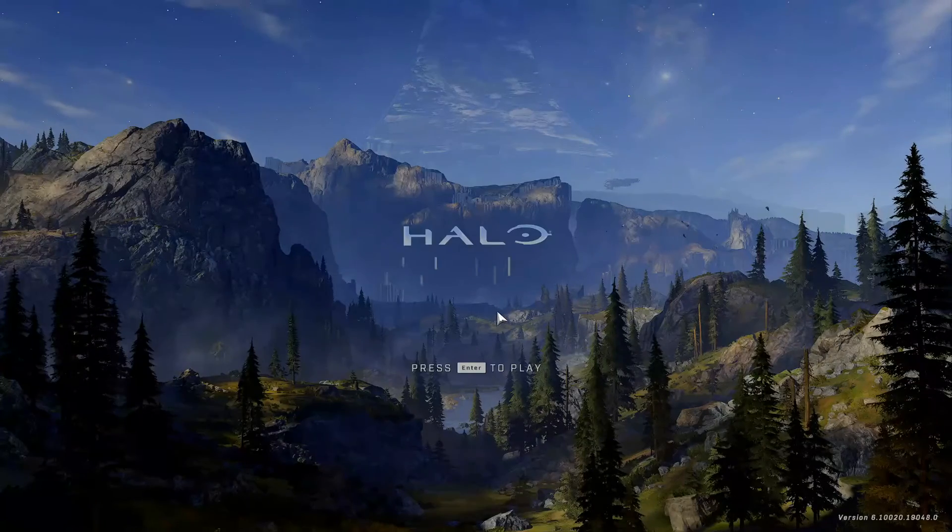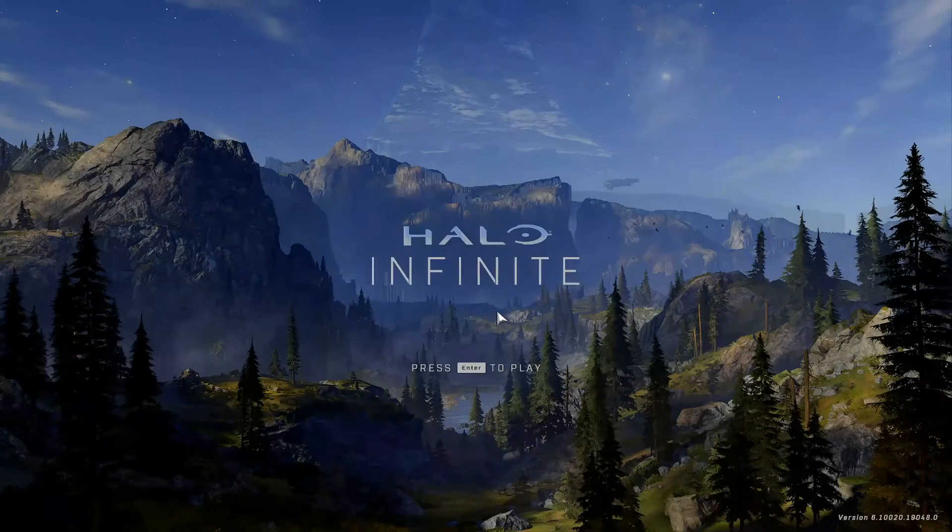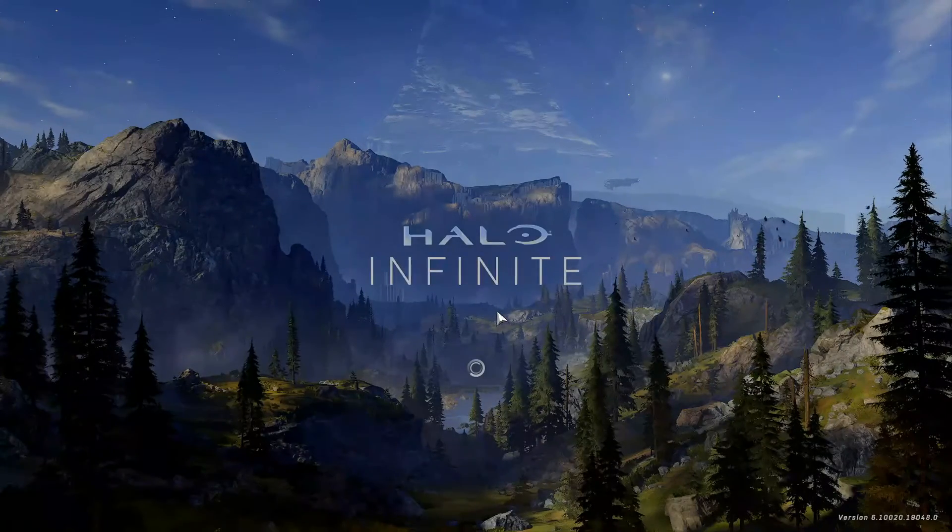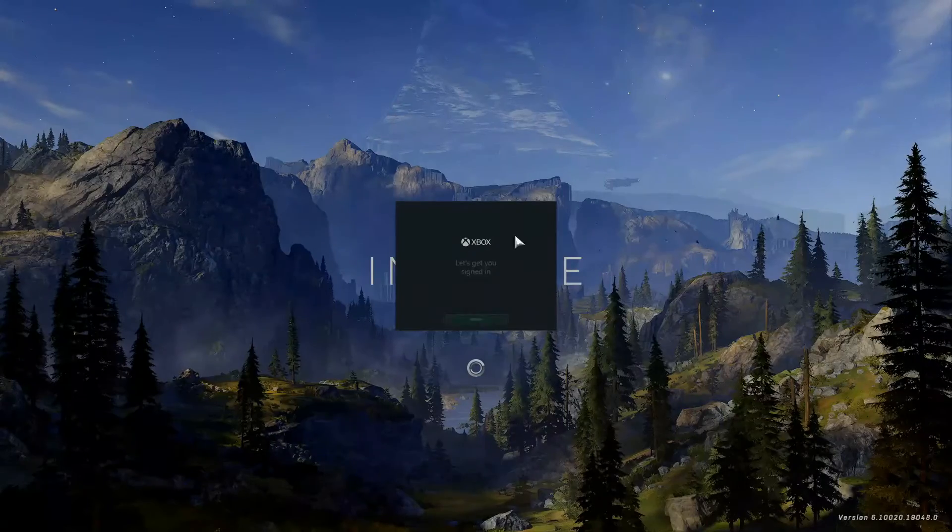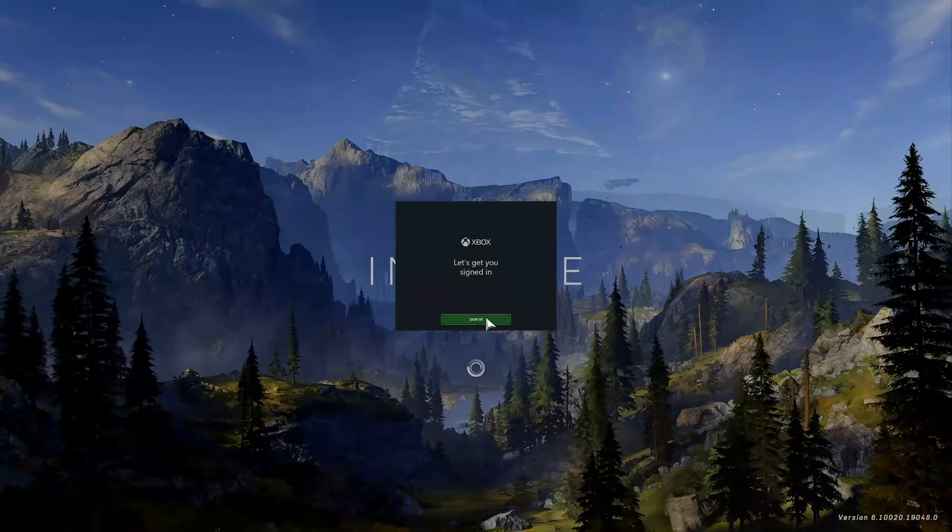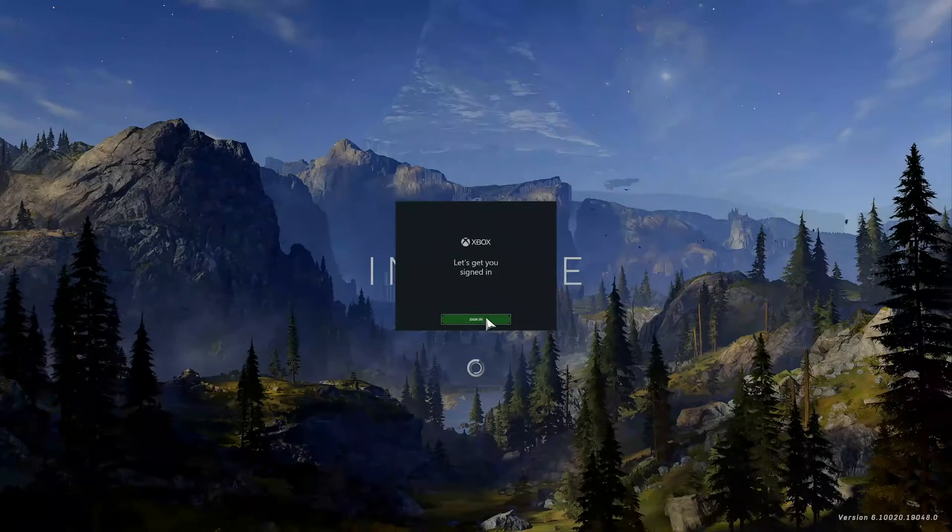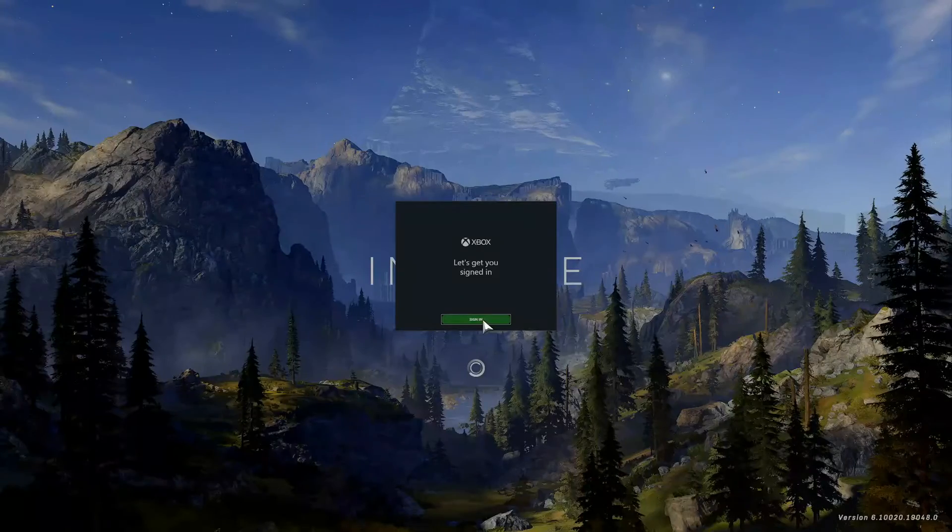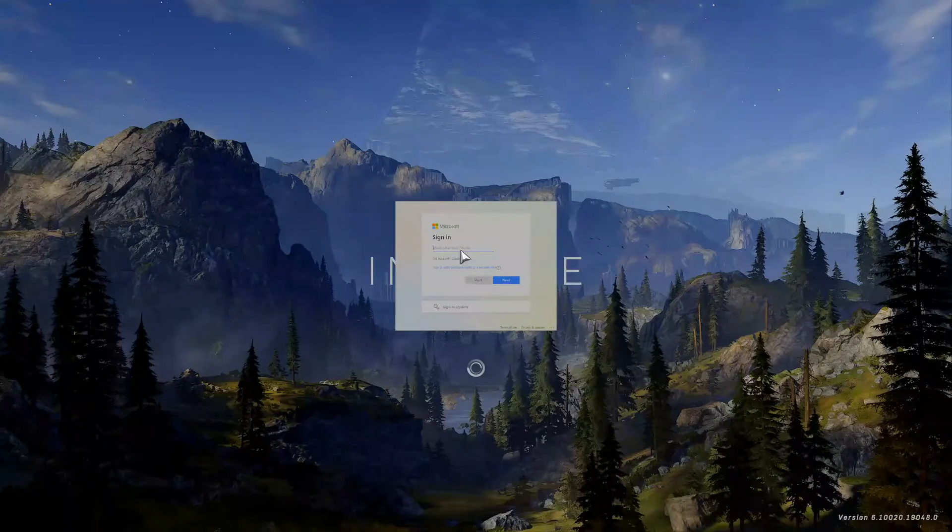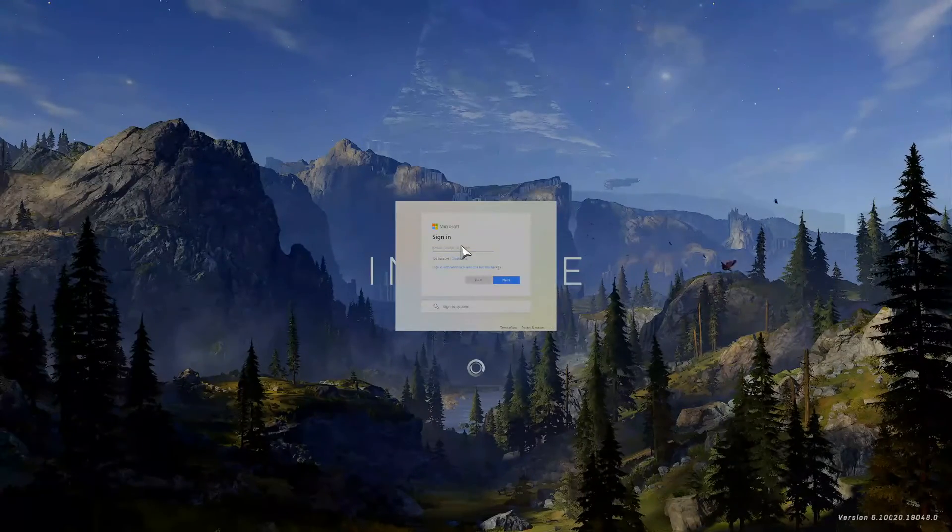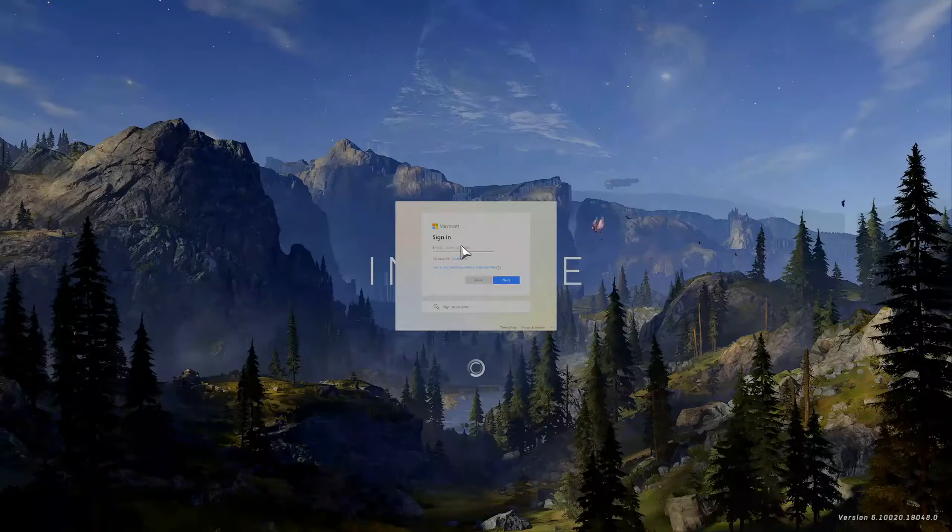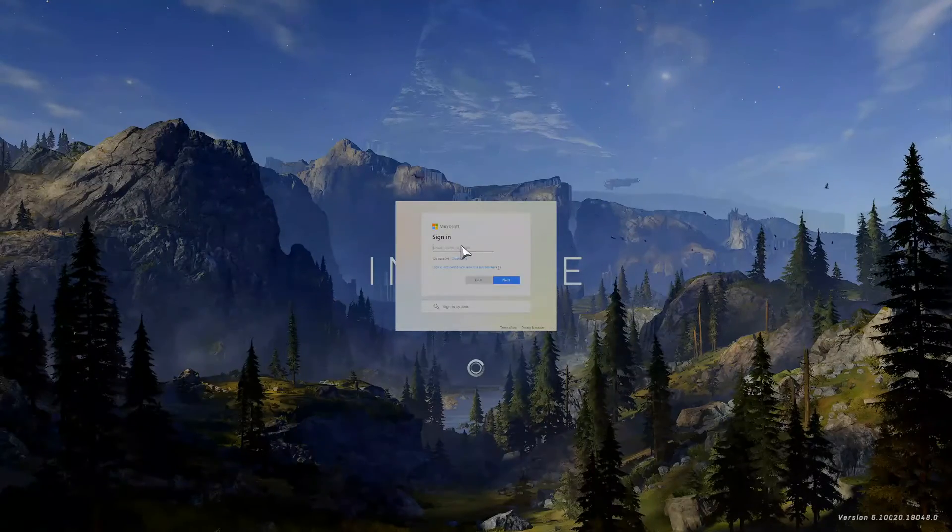So now I have to press Enter to play Halo Infinite. Go ahead and press Enter and I'm connecting to Xbox Live. It says sign in. So let's go ahead and sign in once again. Now I have to type in an email address and password to go ahead and play Halo Infinite.